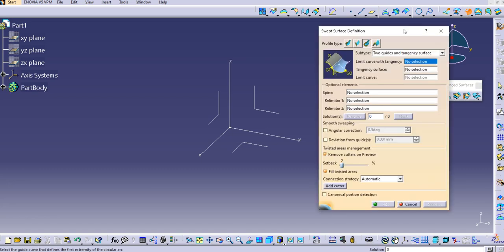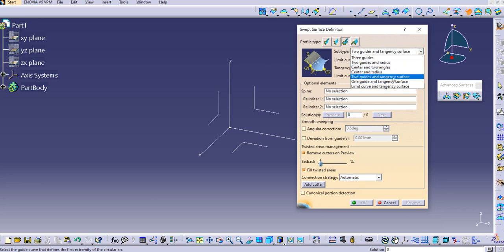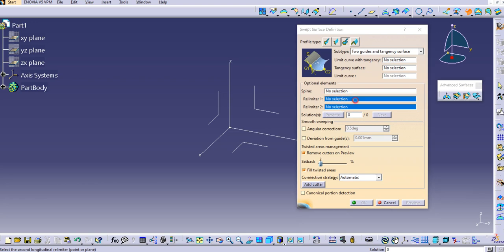Let's see what inputs are required for this type. Click on Sweep and the Sweep Surface Definition dialog box comes up. We are in the circle profile type, and we are going to look at 'two guides and tangency surface.' The first input is a limit curve with tangency, and the second is a tangency surface. G2 serves as the limit curve and G1 as the limit curve tangency. We also have the 'relimiter on' and 'relimited to' options available based on requirement.